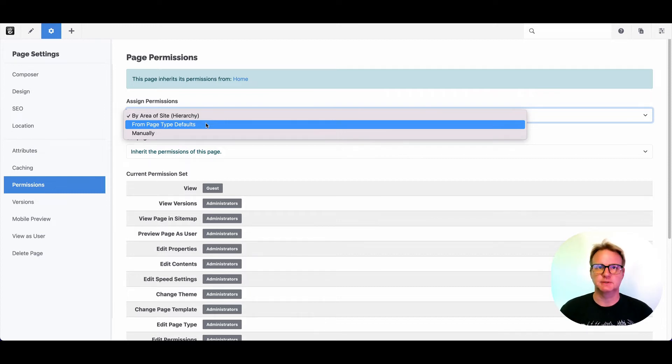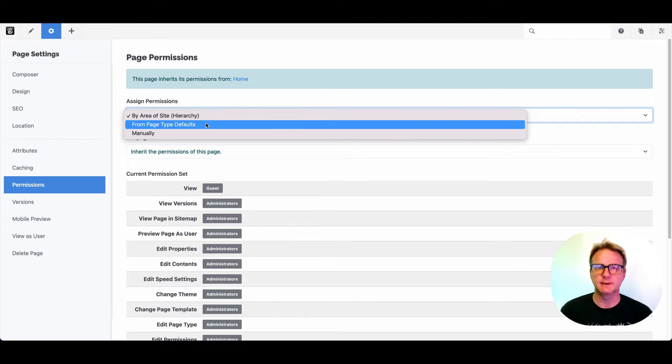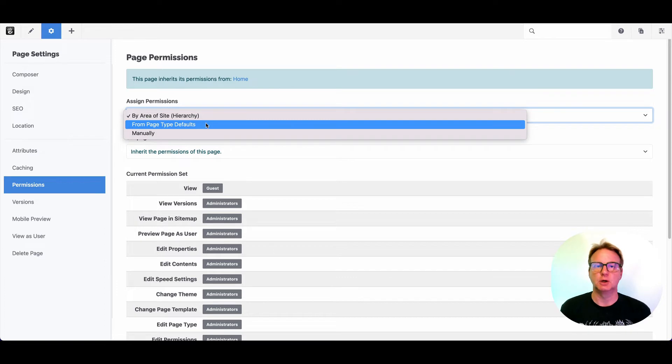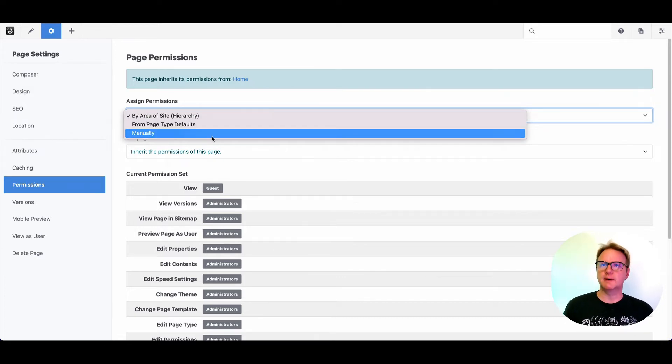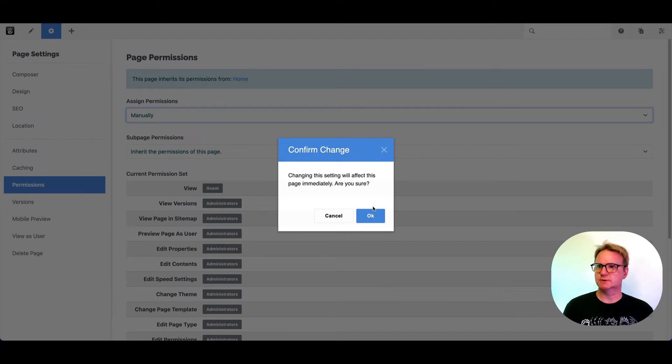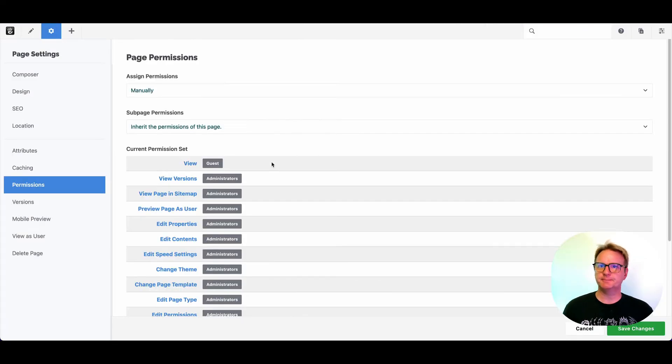You could set up those permissions based on the page type, and then wherever that marketing specialist goes, they will always have the same access to manage blog detail pages. You can also override permissions on an individual page, which is what we're going to do. Set that to manual.